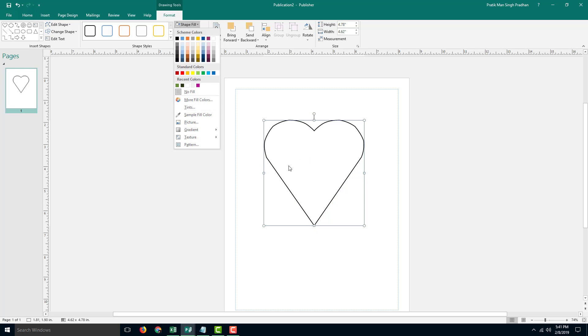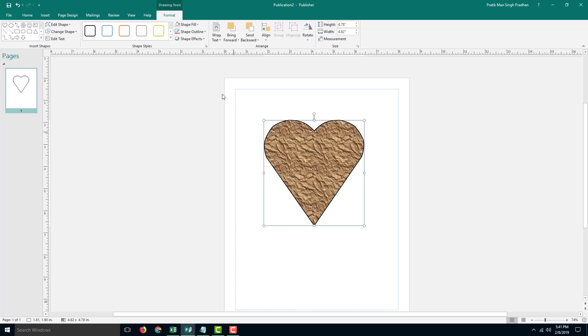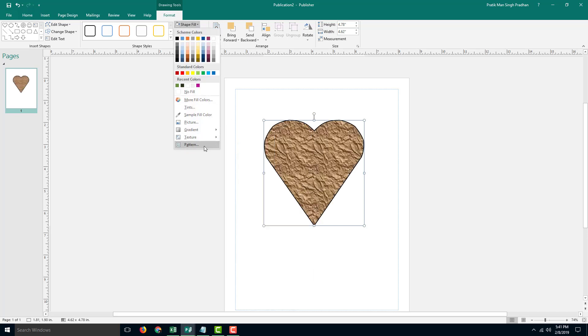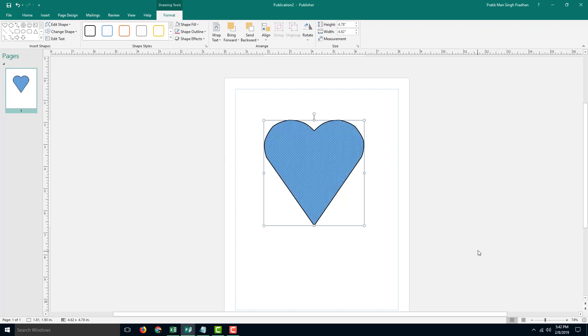I can also add textures to this. For example, I can add this texture just like that. Apart from color, I can also go into pattern and add patterns instead of regular color. You can see there's a pattern here.